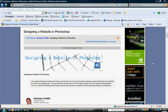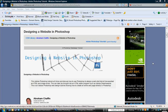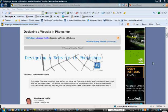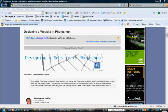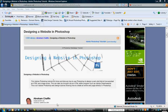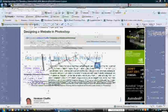What I'm going to try to do is pick up where Abraham left off here in this tutorial and explain to you the process that we go through from making slices and then taking it into Dreamweaver.